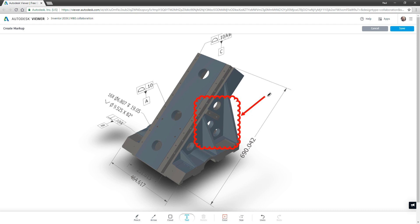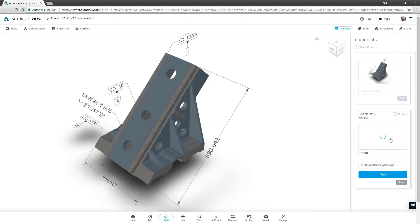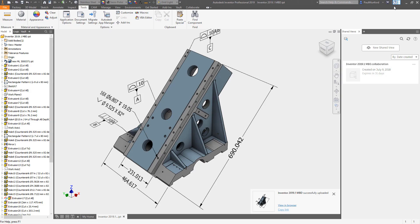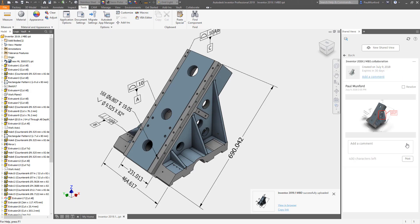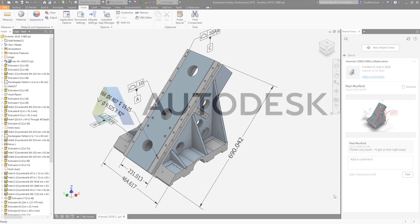You can now review, comment, and refer to your Inventor files including your model-based annotations on your PC, tablet, or handheld device. These enhancements along with Inventor's existing MBD tools will help you collaborate with downstream manufacturing and inspection using Autodesk Inventor models as your single source of data.